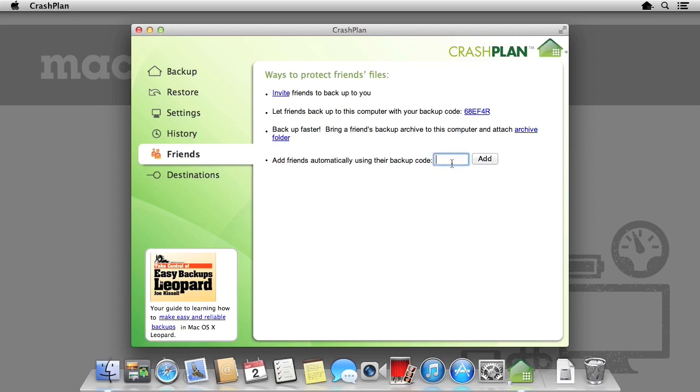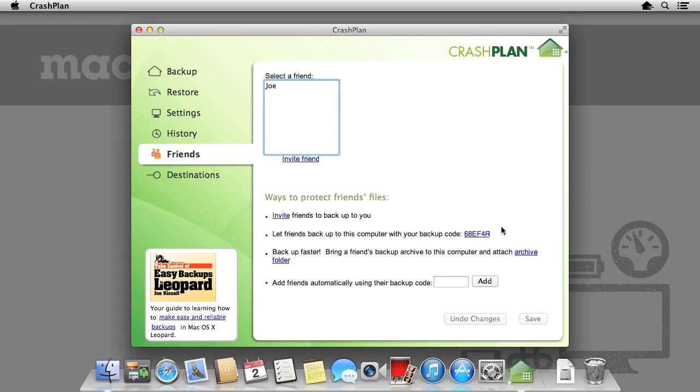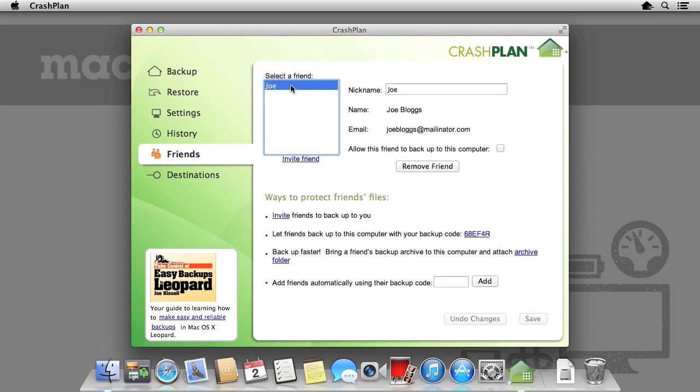Once we enter the code and click continue, we're provided with the person's name and email address. This allows us to verify that the person we're allowing to backup is indeed a person we know. I can then allow my friend to backup to my computer by ticking the box, and then hitting save.